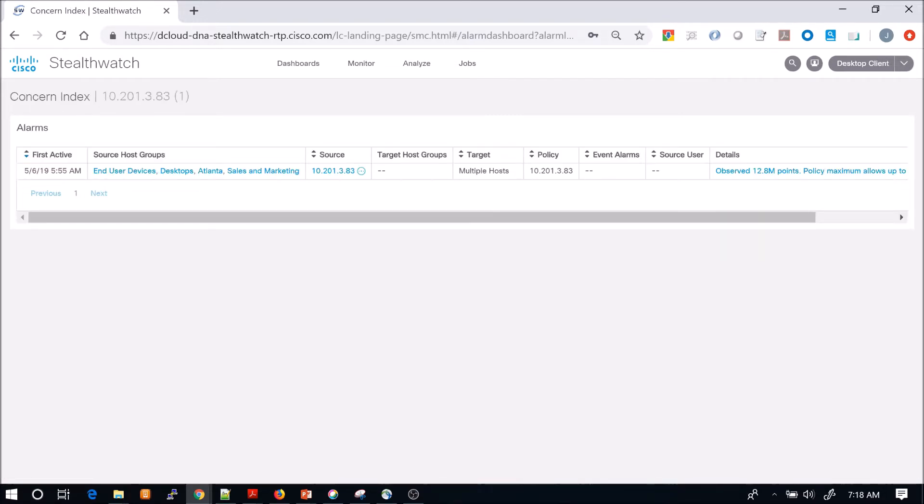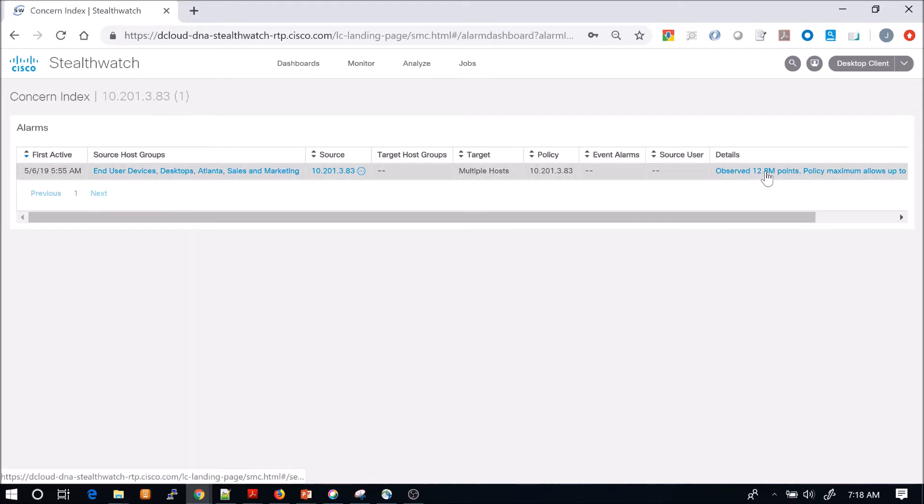When we get here, we can see a little bit about the source, the host groups, the IP address. But we're going to pivot into the details.